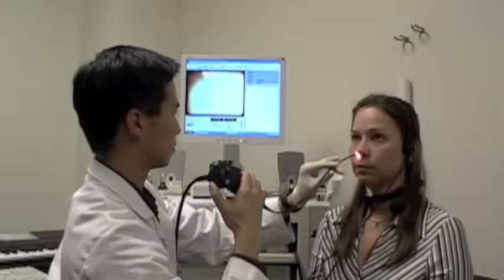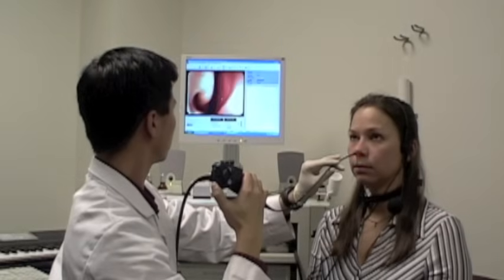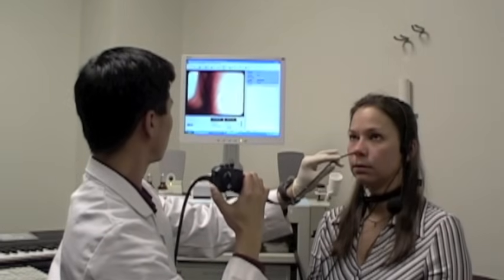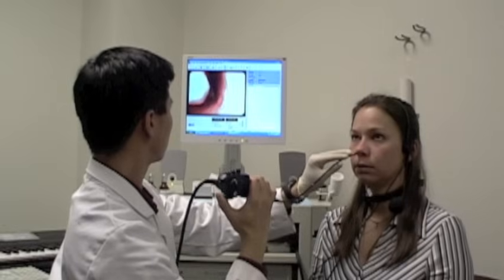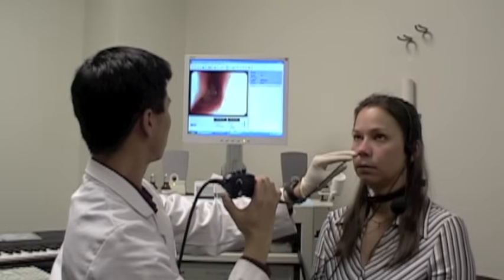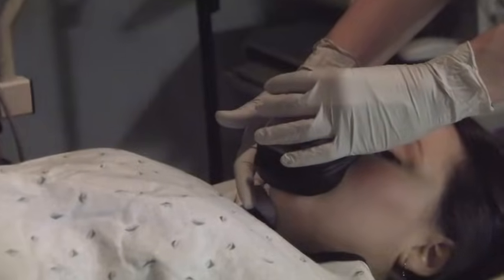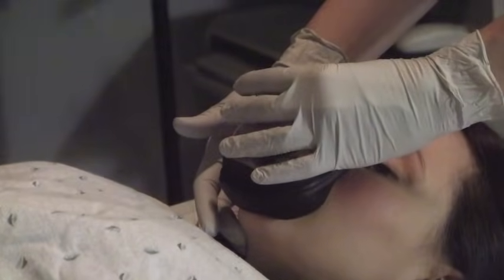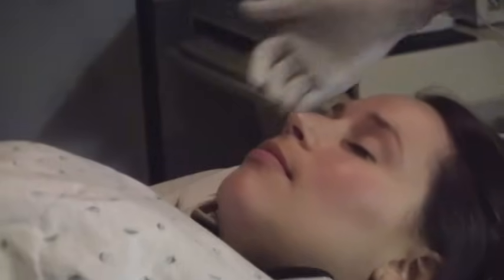Though a physician may be able to provide an educated guess at what is causing a person's snore, it is only a guess during a clinic visit when a patient is breathing just fine. That's where a unique procedure called sedated endoscopy comes into play.